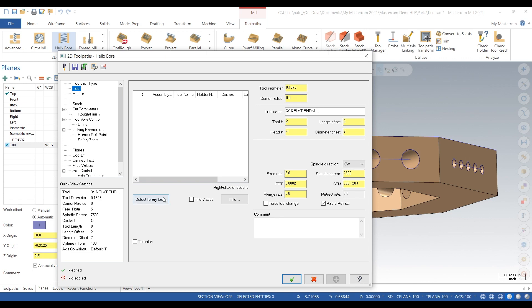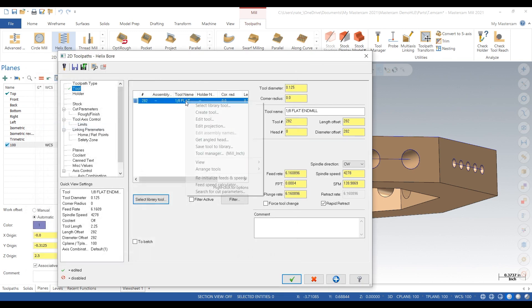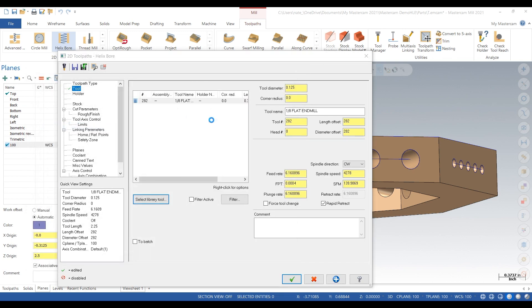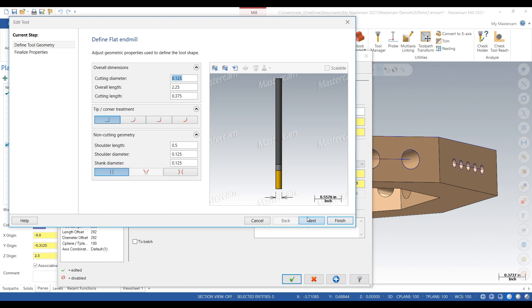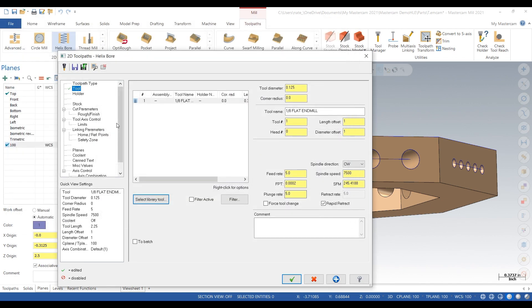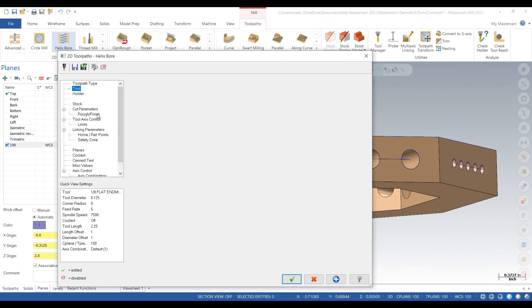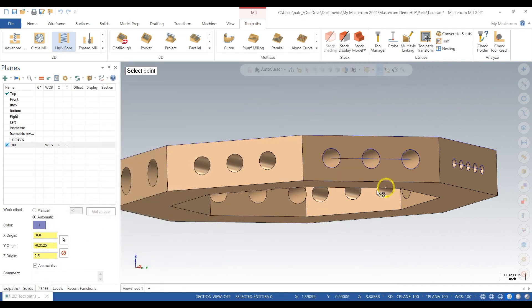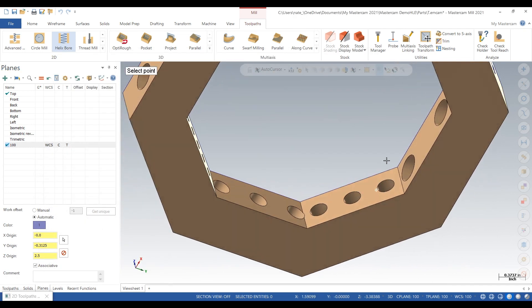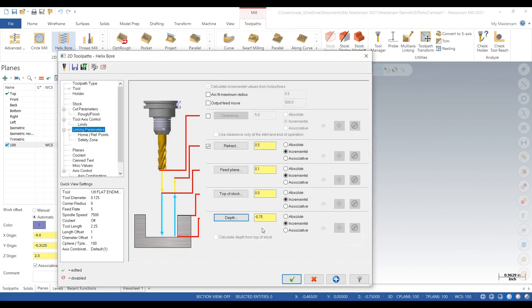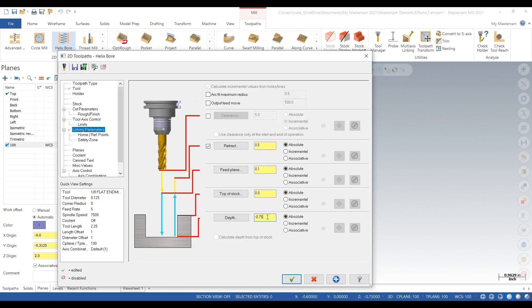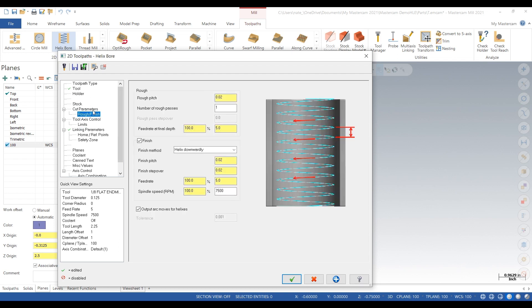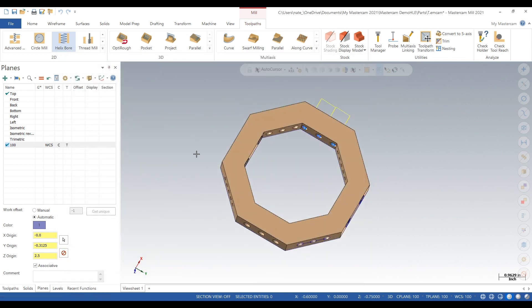Then we'll just find the tool, make it tool one, just give it some speeds and feeds that make sense. That's fine, linking.